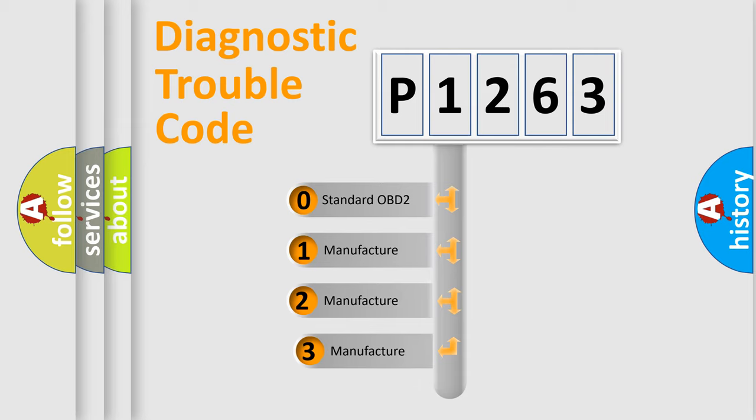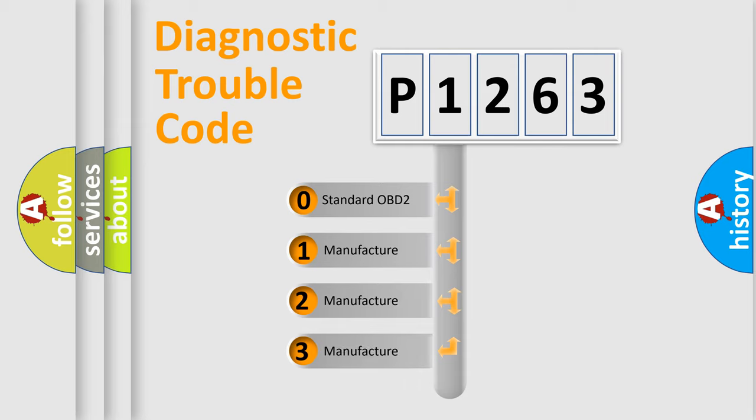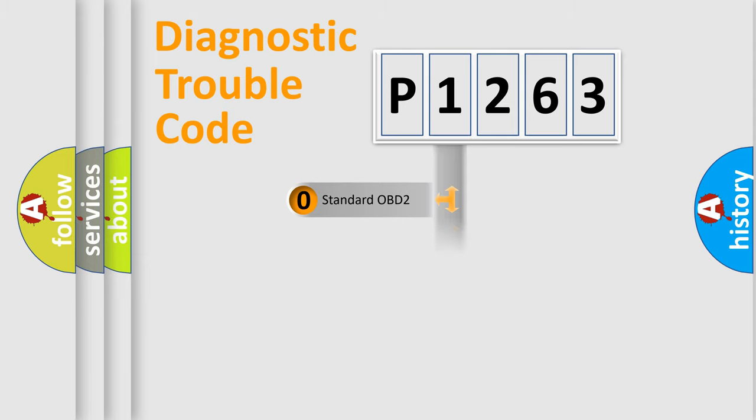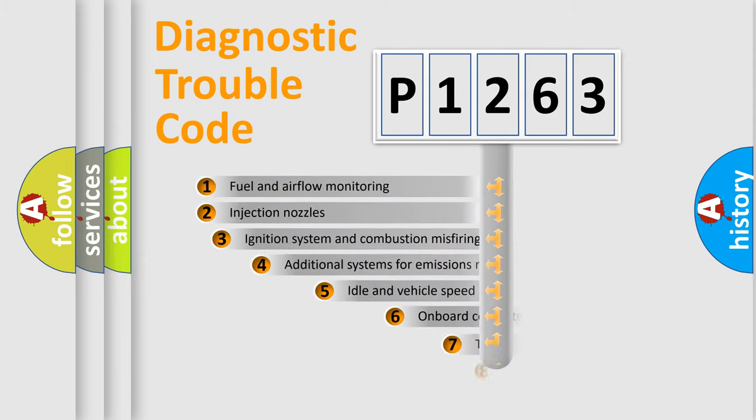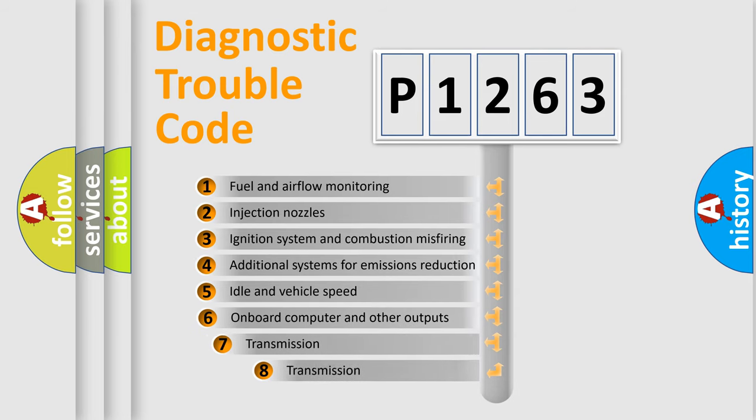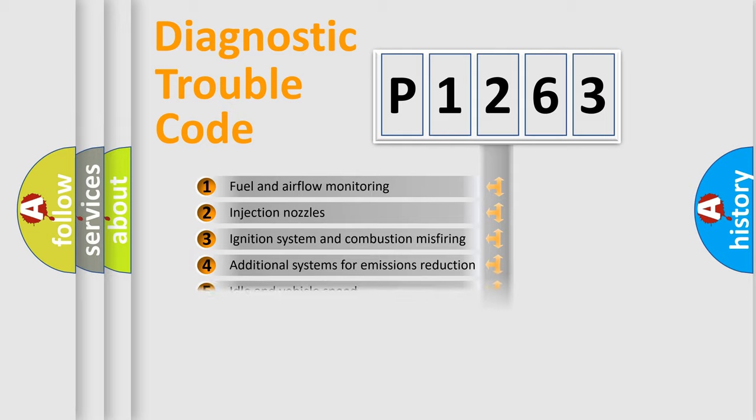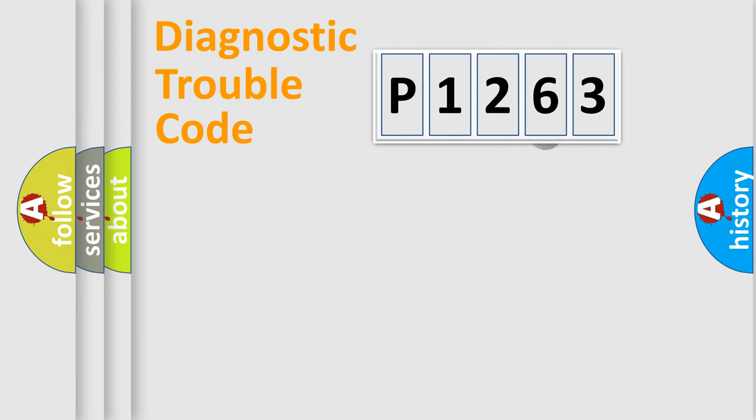If the second character is expressed as zero, it is a standardized error. In the case of numbers 1, 2, or 3, it is a more specific expression of the car-specific error. The third character specifies a subset of errors. The distribution shown is valid only for the standardized DTC code.